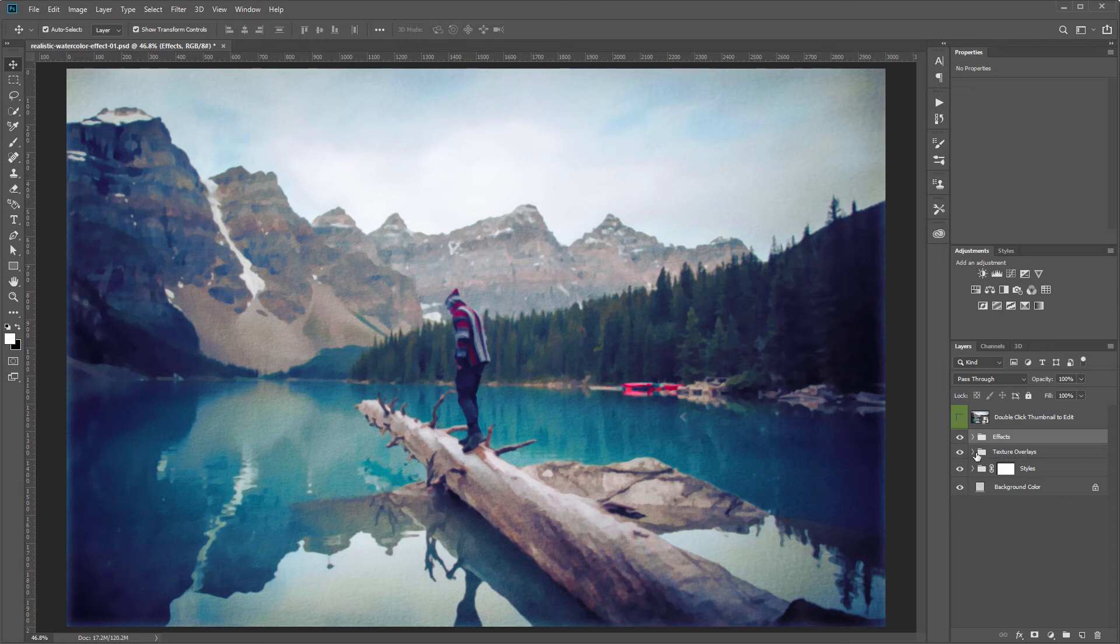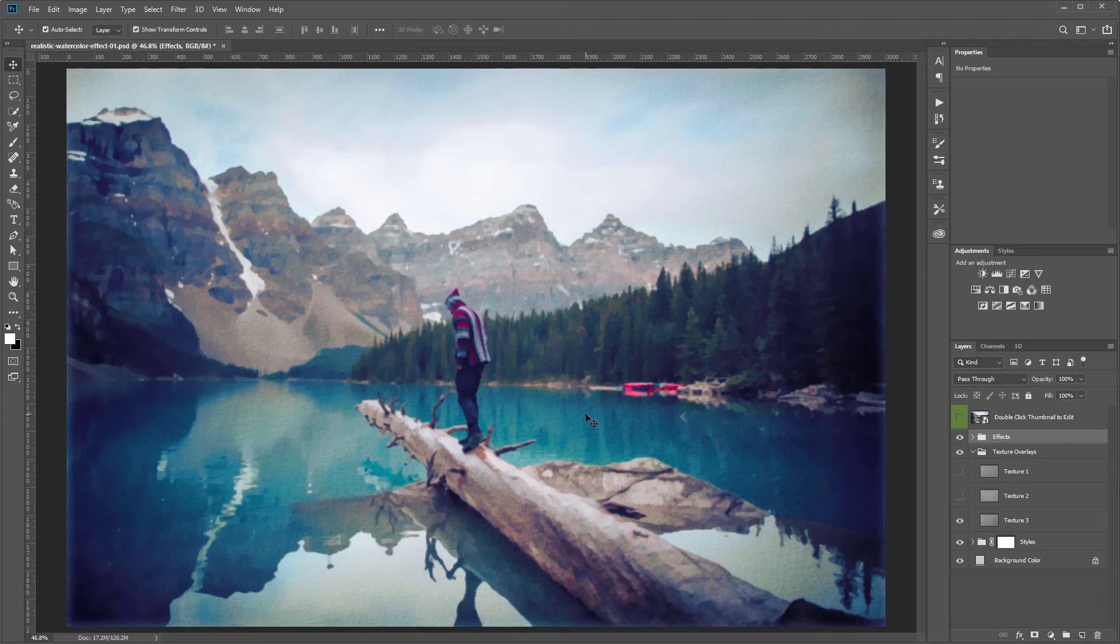Next is the texture overlays layer group and inside this are three artistic textures and I'm going to zoom in on my image so we can see that a little better.